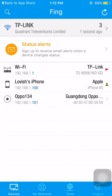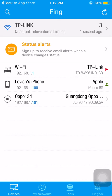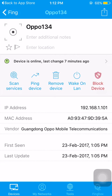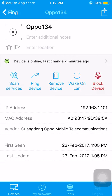The results show my router's WiFi, my iPhone, and my OPPO phone. After tapping on the OPPO phone, you can see its MAC address, IP address, and the vendor's name from which I bought this phone.